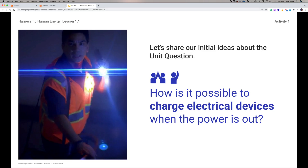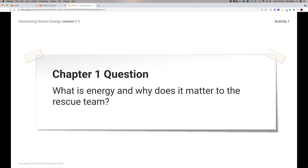Think about how we might charge electrical devices when the power is out. There are many solutions already out there — generators, solar panels, and batteries. We now have very capable battery packs that can be charged via USB and then used to power our devices in emergencies. These are all different ways of addressing that unit question.